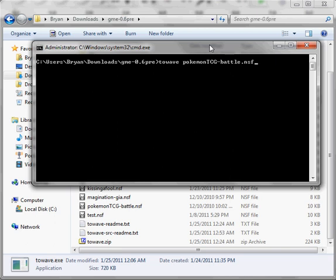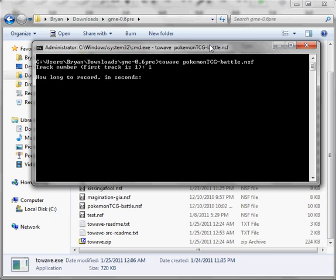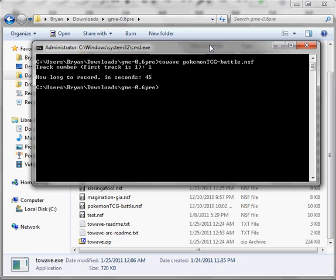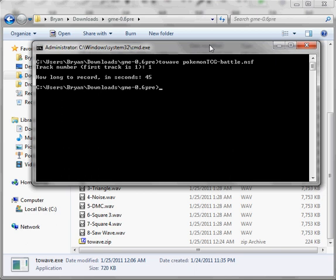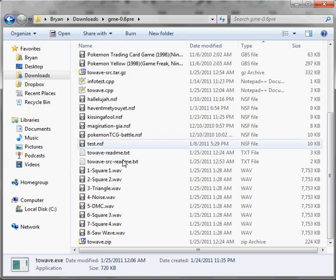I've got that running right there. And since there's only one track, it's track one. And let's just record 45 seconds. Let's not do the whole loop.